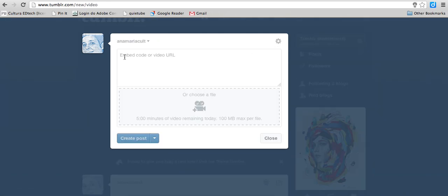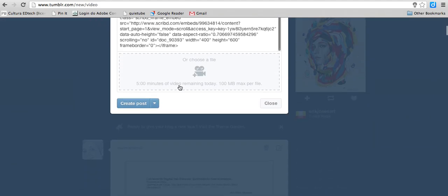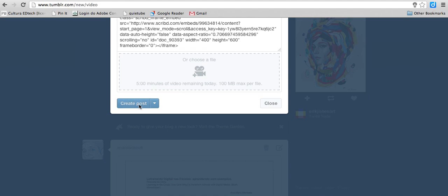When I click 'video', I can see I can share not only video but also an embed code, which is that code I have copied. So I'm going to paste the code here. I can also choose a file from my computer, but in this case I'm going to embed the file I have chosen, and I'm going to click 'create post'.